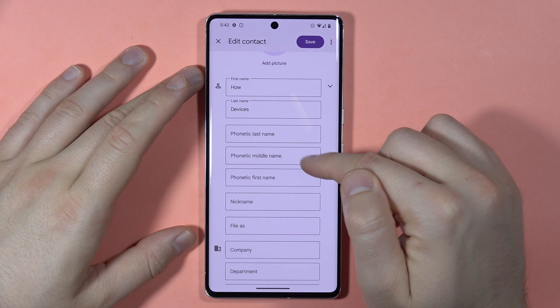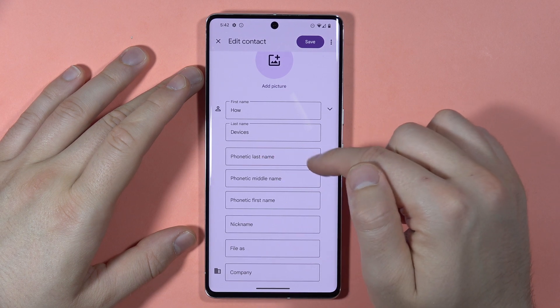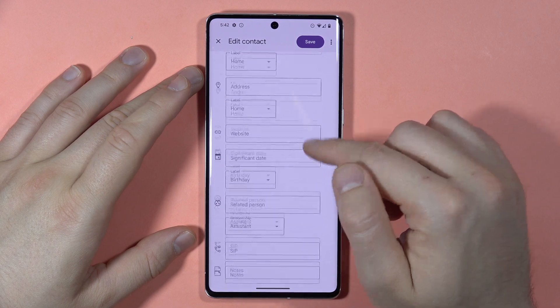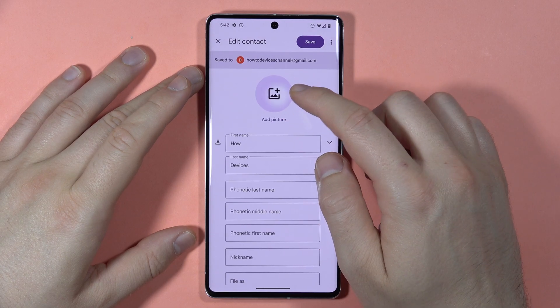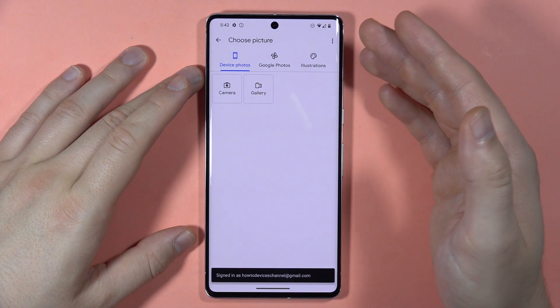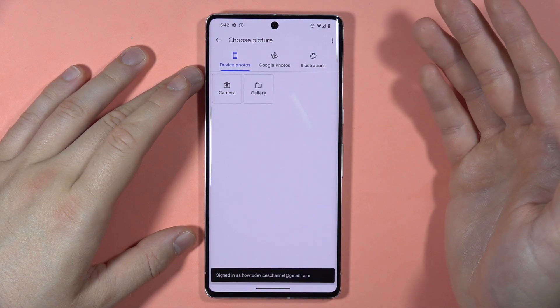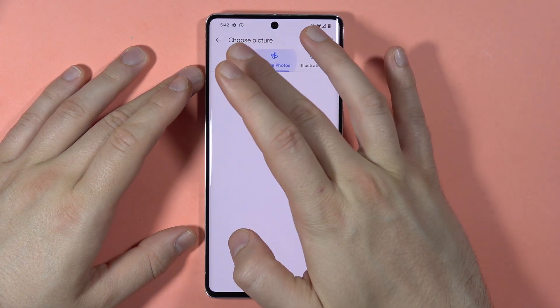You've got the phonetic middle name, phonetic last name. You can also add a picture by tapping right here — you'll be moved to the gallery of your phone and you can pick any photo that you want.